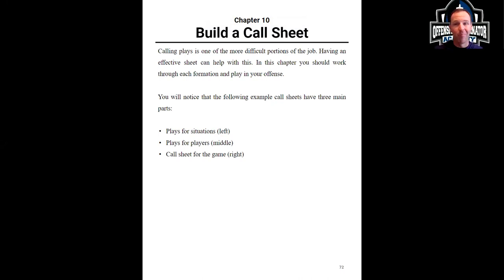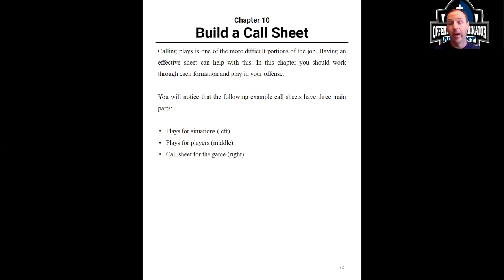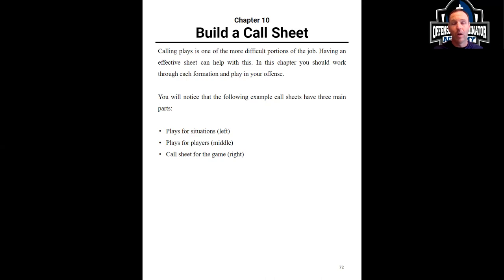We're going to call plays, and on my call sheet — which is a template you can use — what we want to include needs to be situations. What are our third-down plays we like? Maybe our shot plays, drive starters, red zone plays, two-point plays, all those different situations. Then plays to get your guys the ball — what can I do to get my best guy on maybe their worst guy and allow him to operate in space? Those plays tend to be a lot more successful. So plays for players.